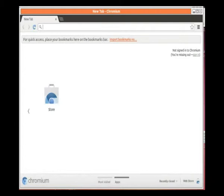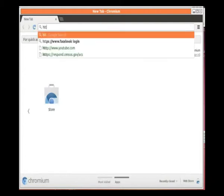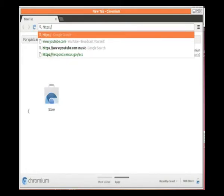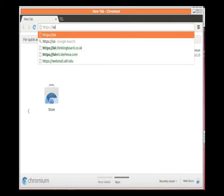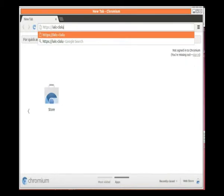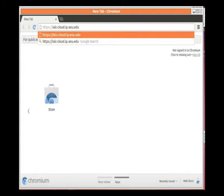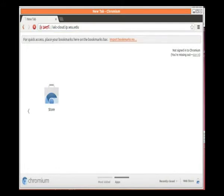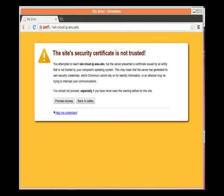The address is HTTPS, and the S is important because that adds additional security, colon slash slash IALC-cloud.ip.wcu.edu. This browser is Chromium. I'm going to show you how this looks in Chromium. Also Chrome, Google Chrome is the same. I hit enter.